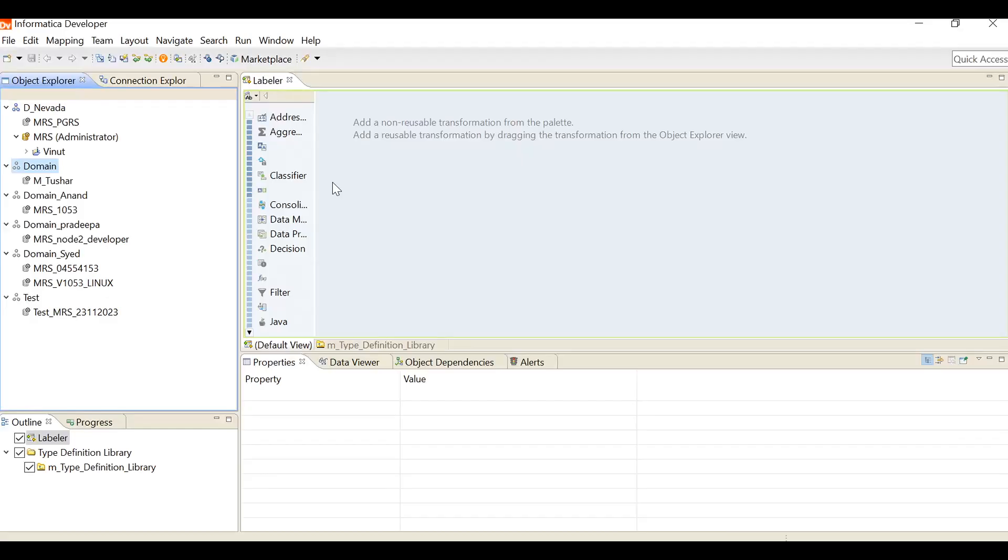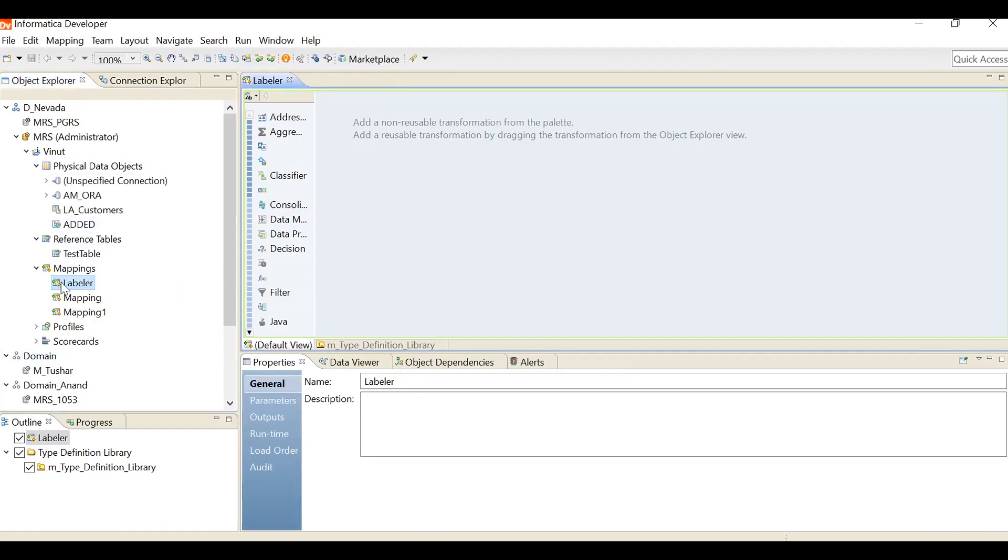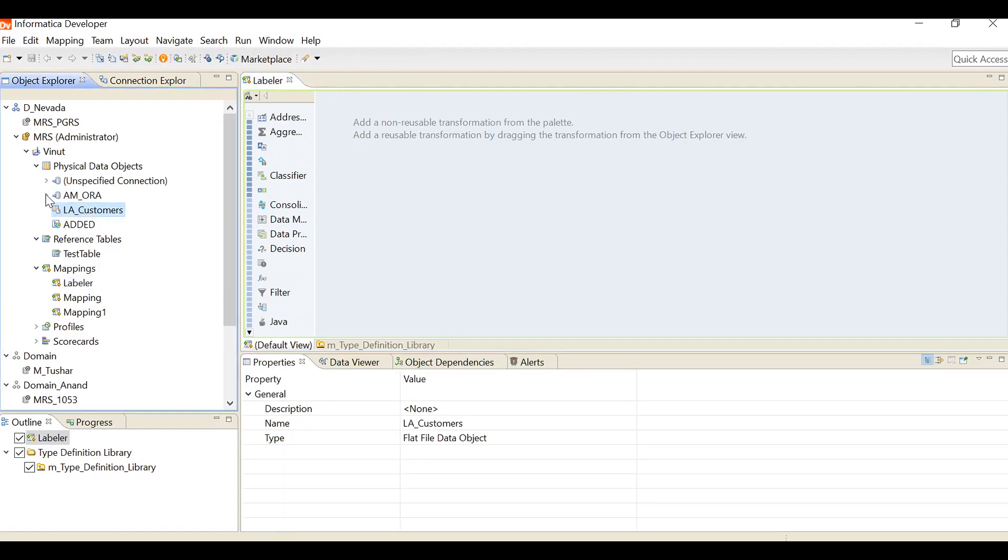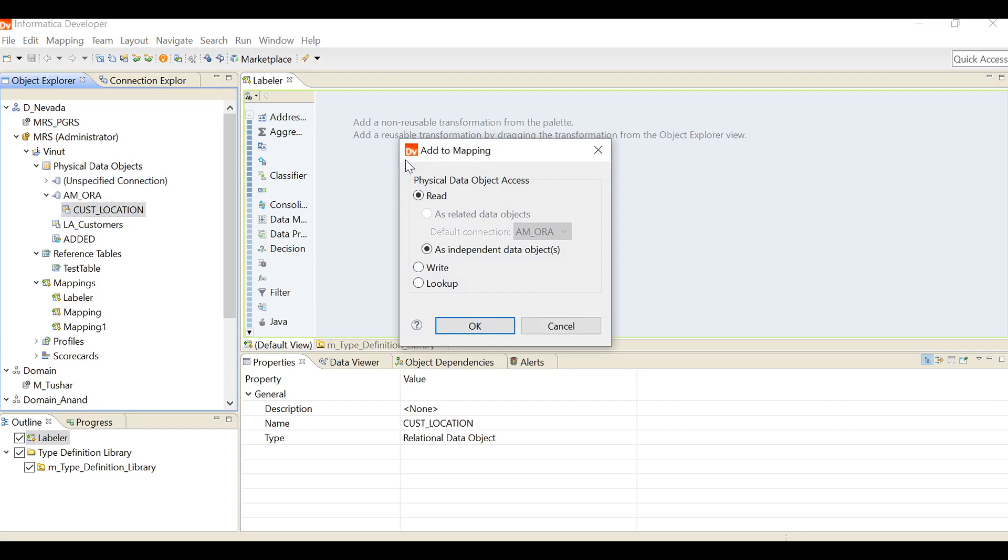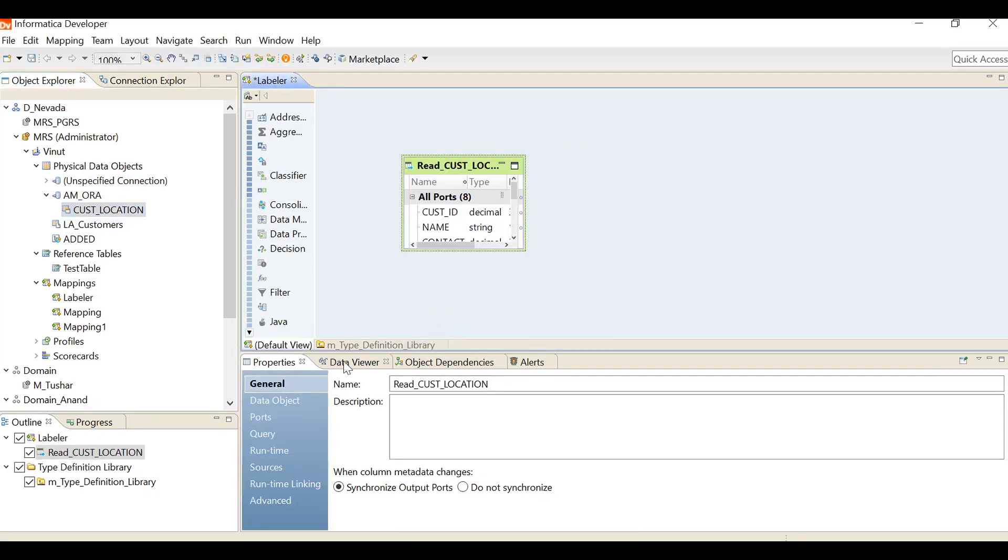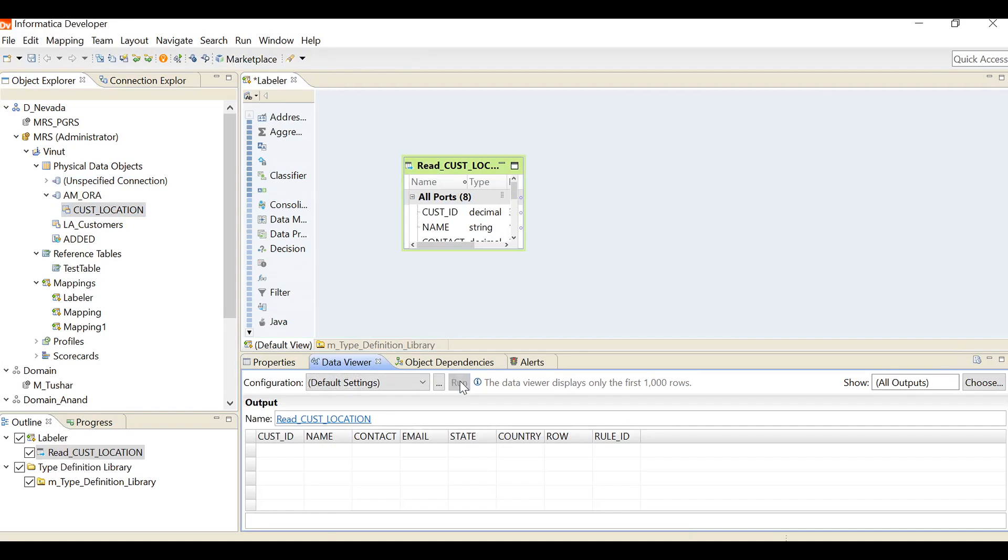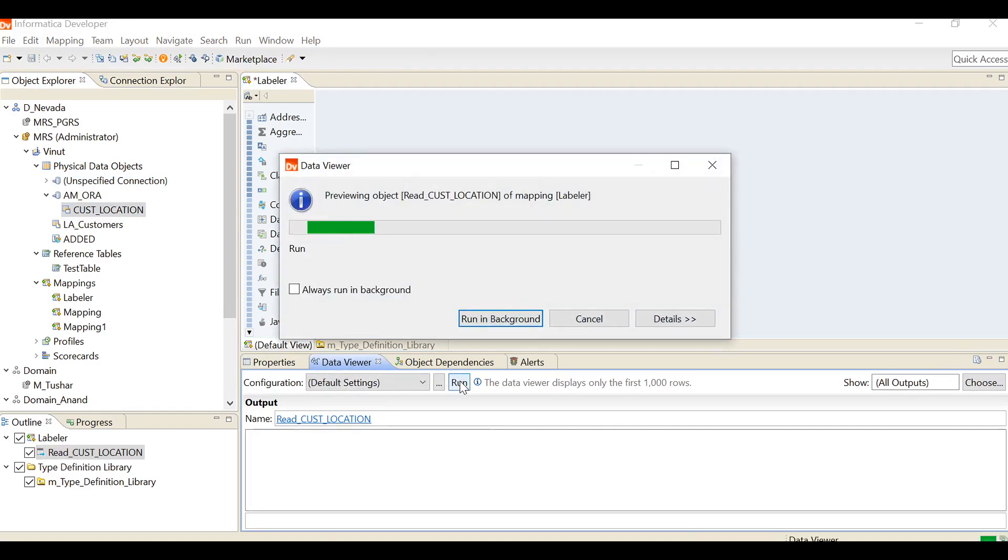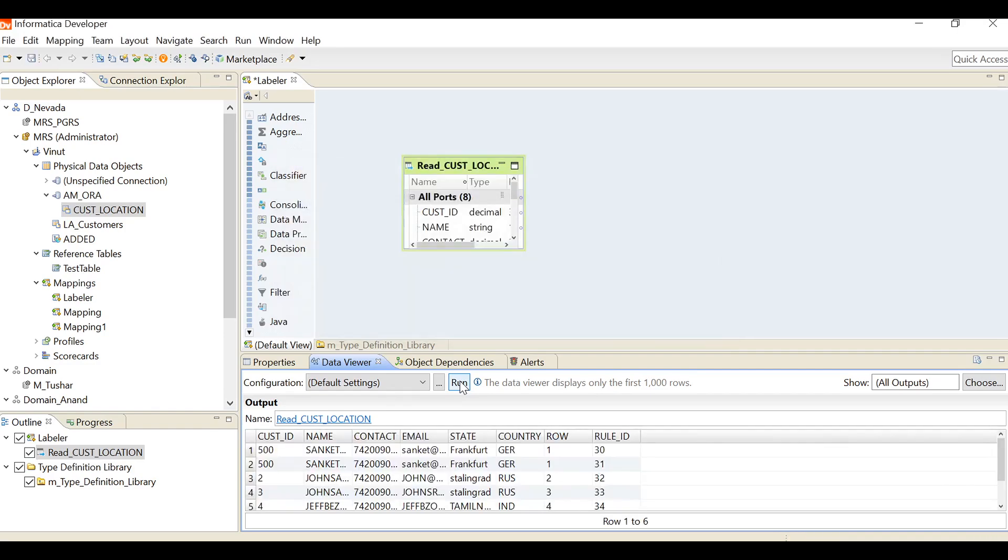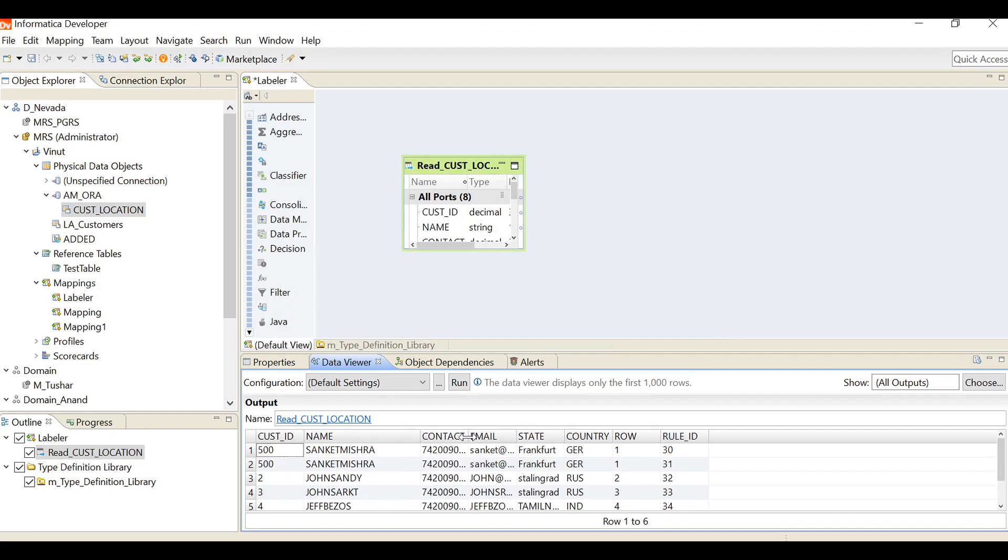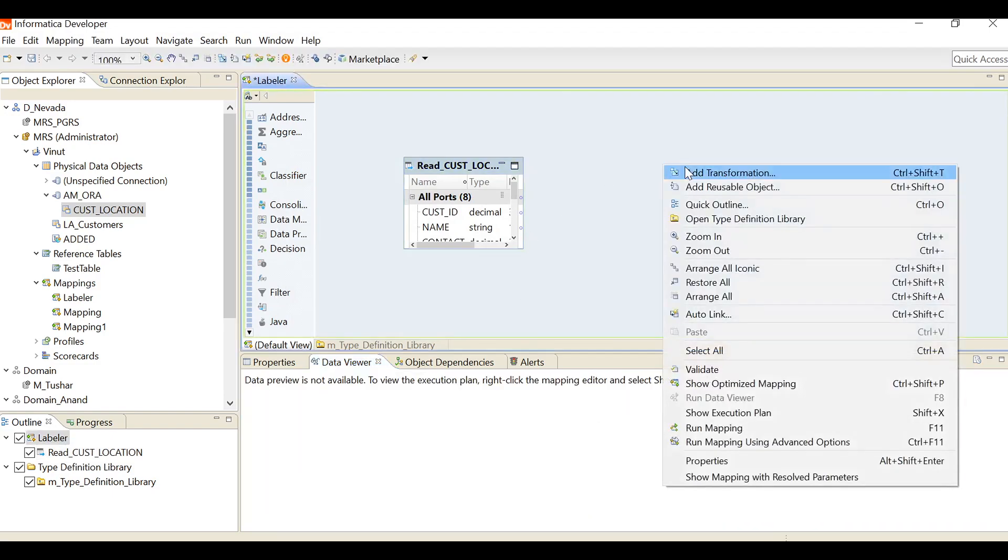Next, demo. First launch your developer client and connect to your MRS, then create a mapping with mapping and fetch your source there. Here I am running data preview on it to check the data. So here we have this information.